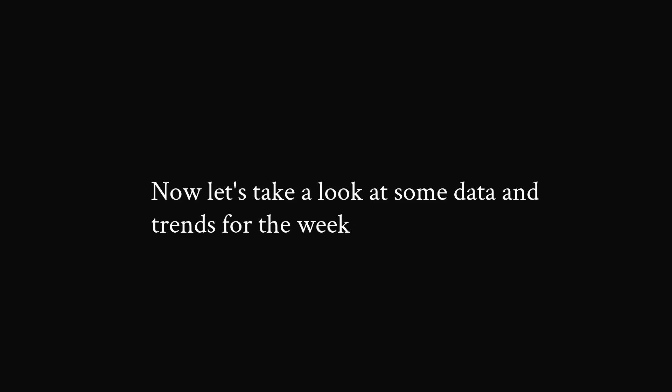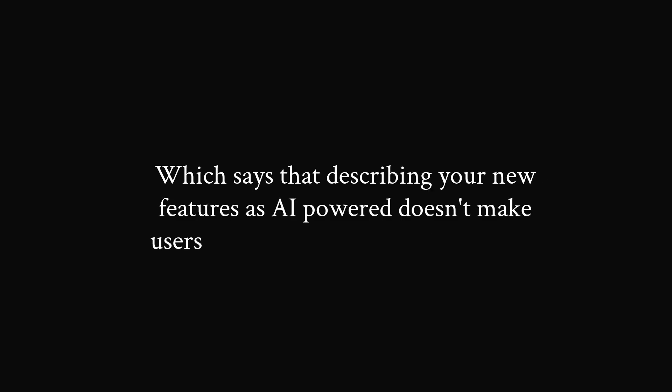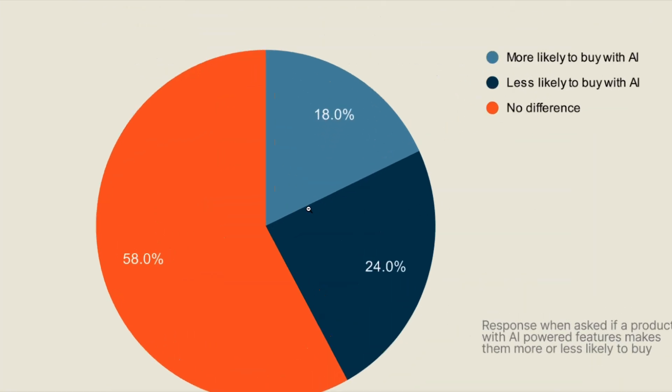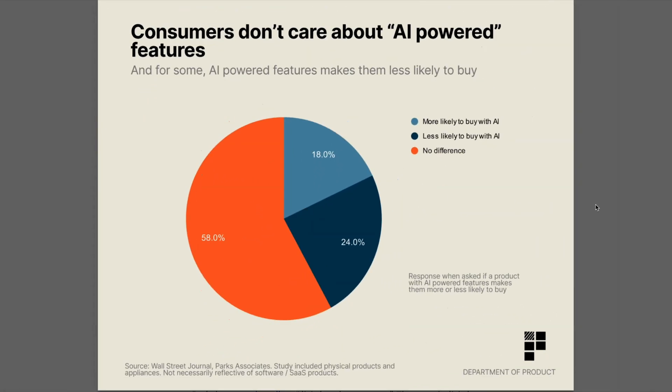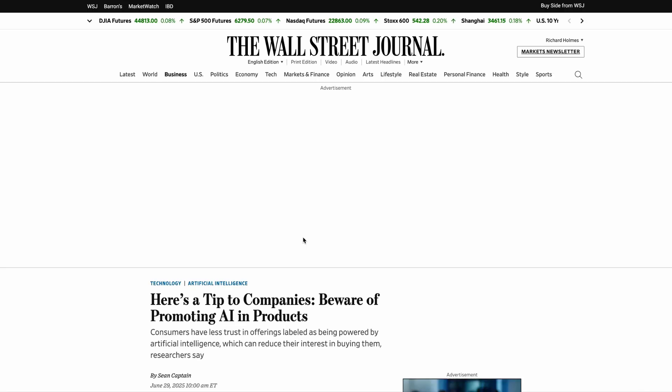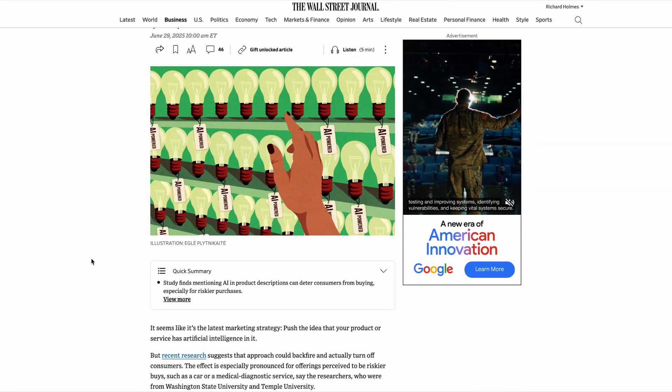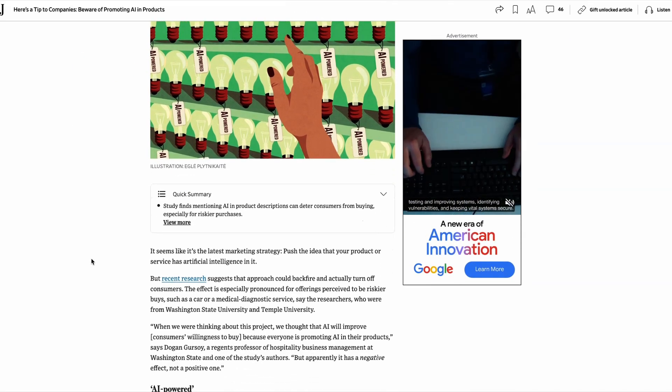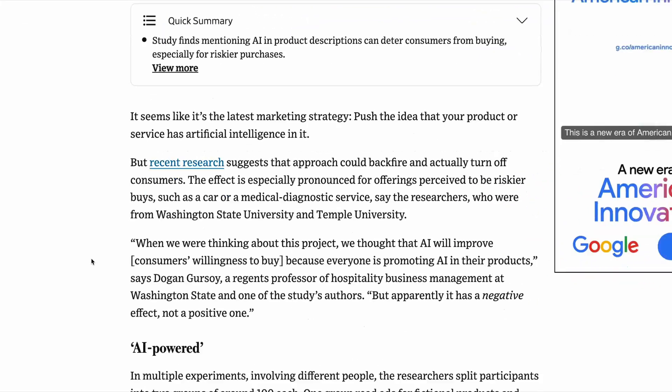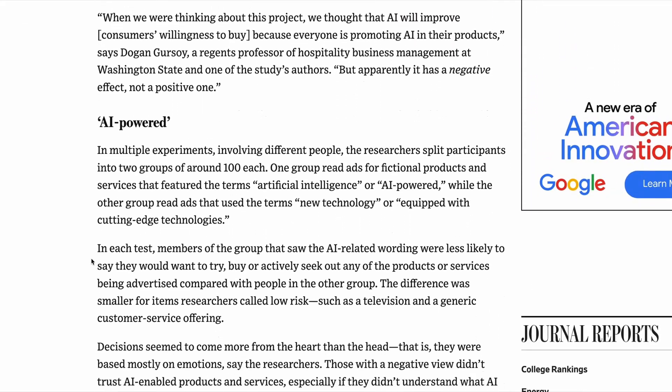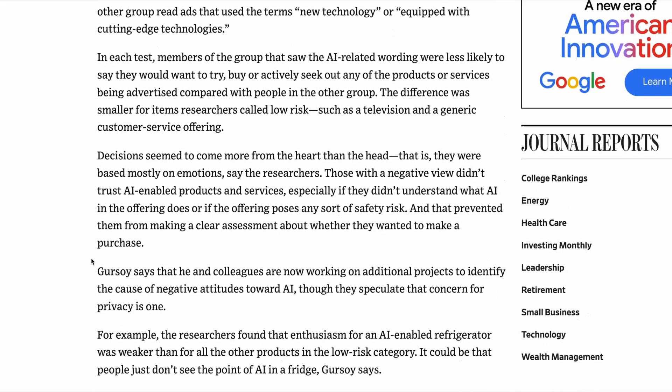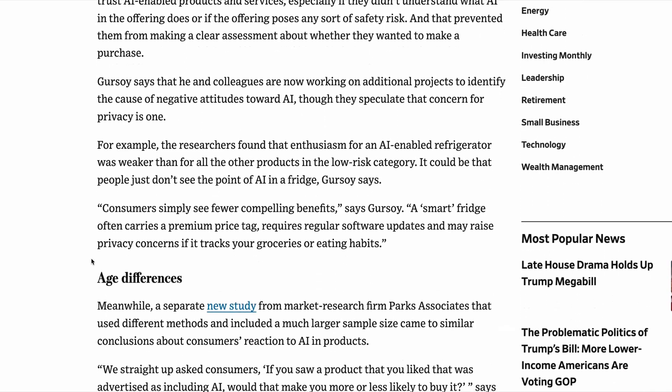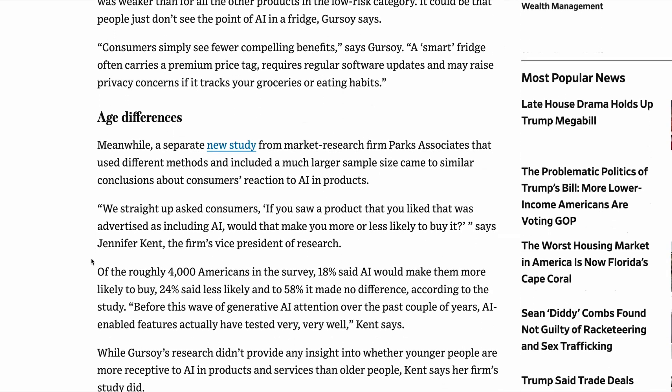Now let's take a look at some data and trends for the week. And first up is this curious new study, which was published in the Wall Street Journal this week, which says that describing your new features as AI powered doesn't make users more likely to buy your product. A new study showed that for 58% of users, the addition of AI powered features made no difference at all to their purchase decisions. And for almost a quarter of users, it actually made them less likely to buy. Now to be fair, this study does include smart home appliances, which users are notoriously skeptical of. So you know, who needs an AI power toothbrush, for example. But the data here is interesting nonetheless, and does suggest that maybe we're reaching a tipping point where the buzz around AI is actually having a negative impact on how consumers see your product.